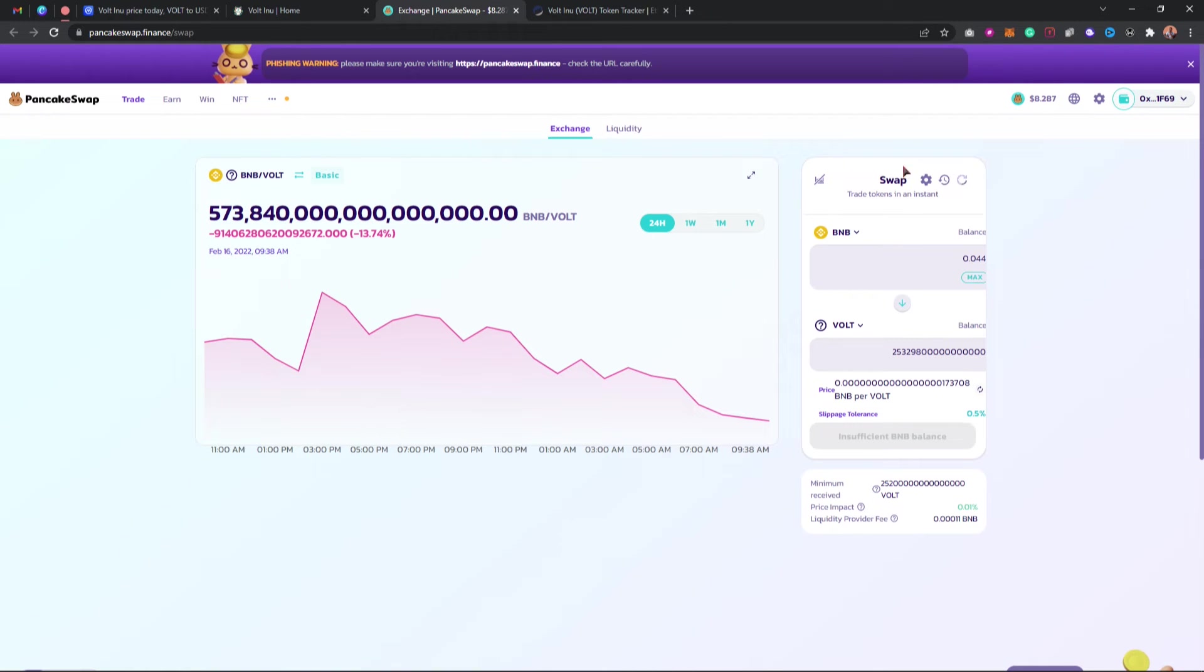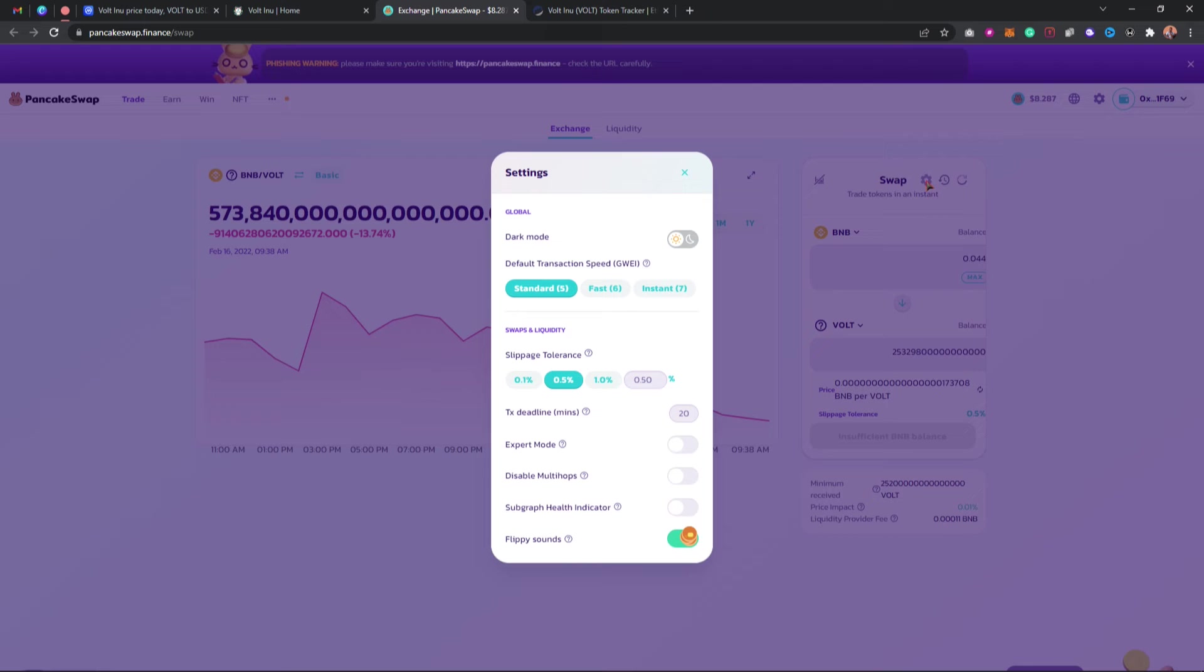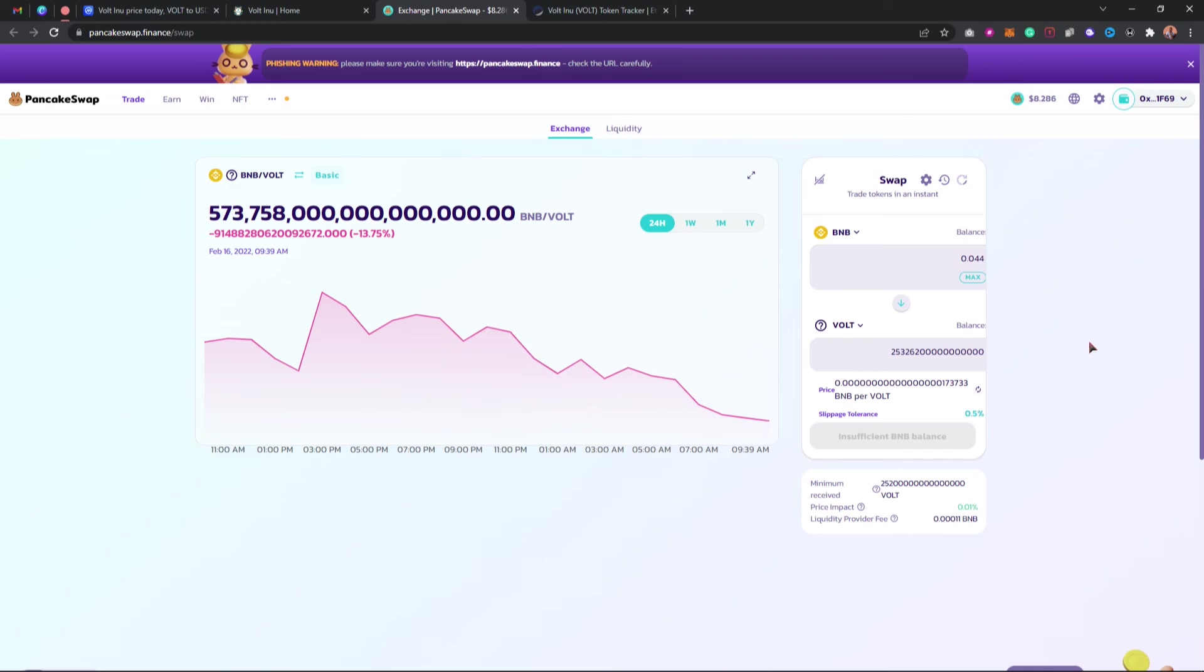You can go ahead and increase your slippage to five percent, zero point five percent, or one percent. Once you're done with that, you can go ahead and swap. But right now as you can see, I don't have the amount of BNB so I won't be able to swap this token.